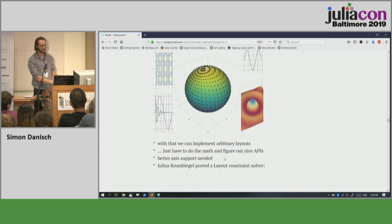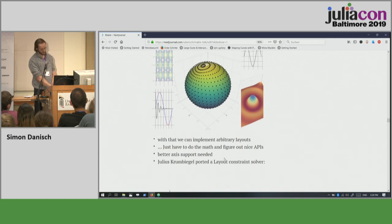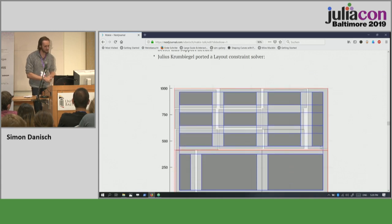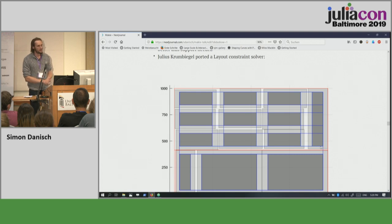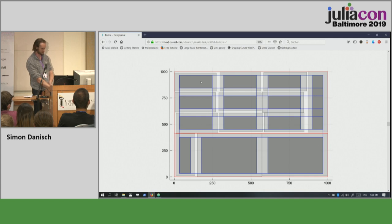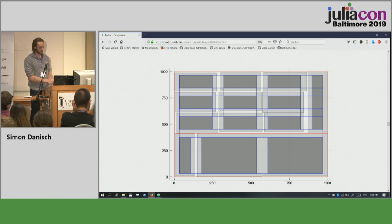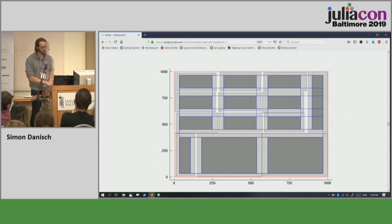That's what I'm currently actively working on. Julius just came out of nowhere and ported a layout constraint solver to Julia, and made a prototype to layout axes so that they start at the same point. In the layout you can say what needs to overlap, what needs to be aligned, and then you can make very complicated layouts. I'm working together with him to get this into a release with Makie in the next version.